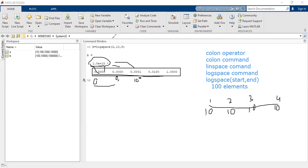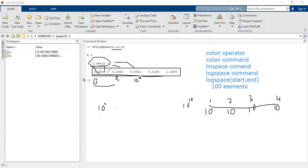If you notice what I've written — logspace(2, 10) — the first value should be 10^2 and the last value should be 10^10. But something is wrong: some values are shown as 0. Why? It is because of the format. This is a new concept we are learning here — the floating-point format in MATLAB.